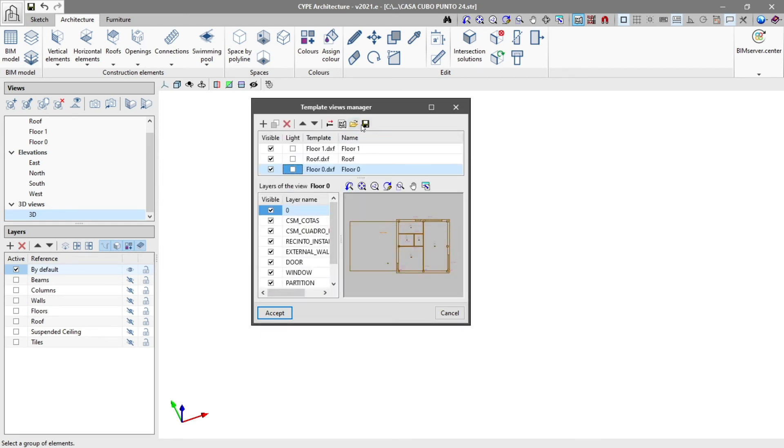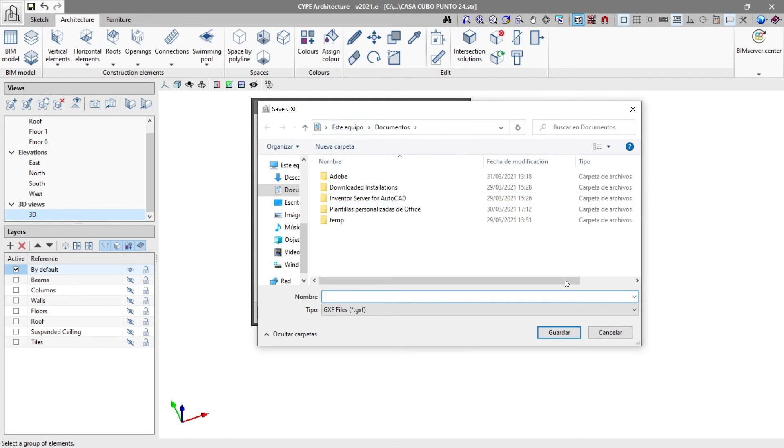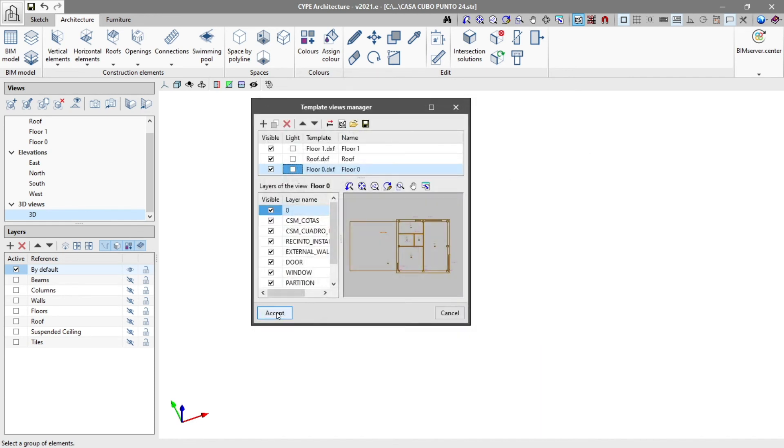Finally, we select the obtain and save options to generate a GXF file with the information from a group of drawings and then import it into another job. We click accept.